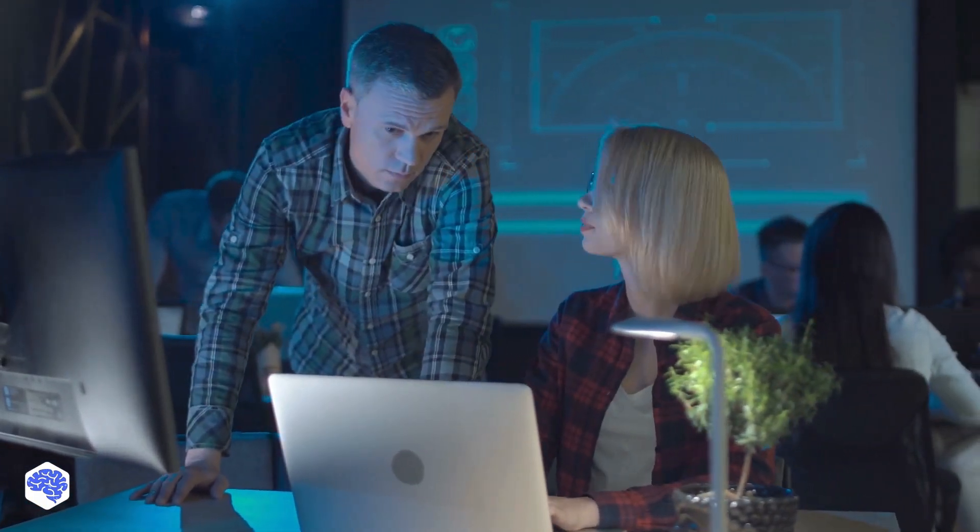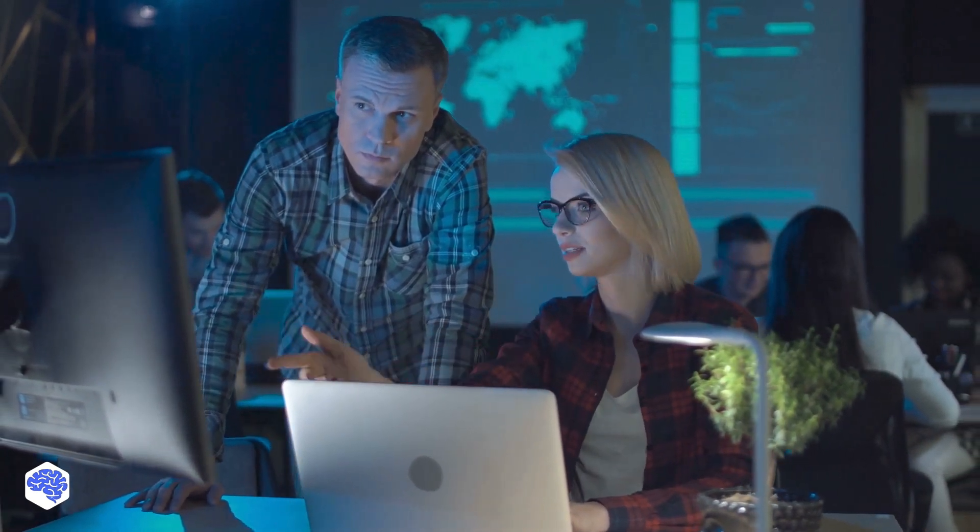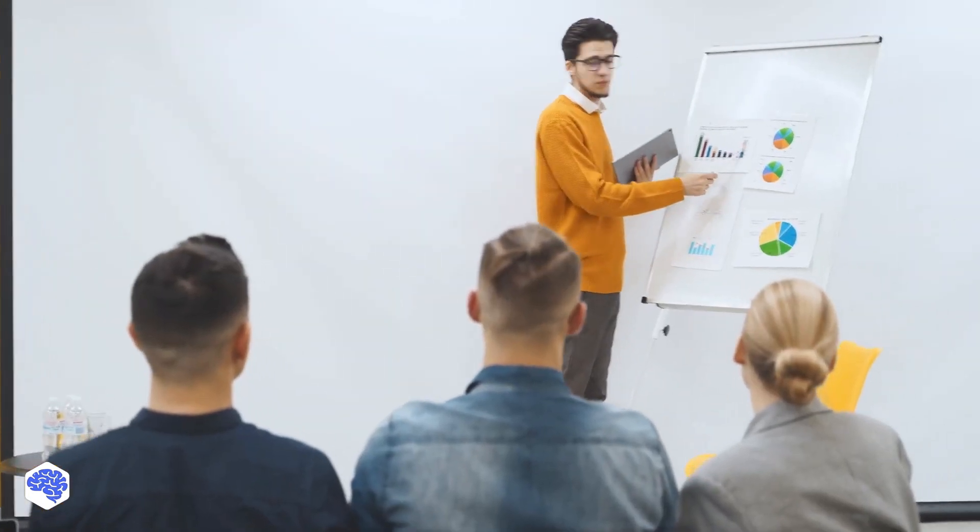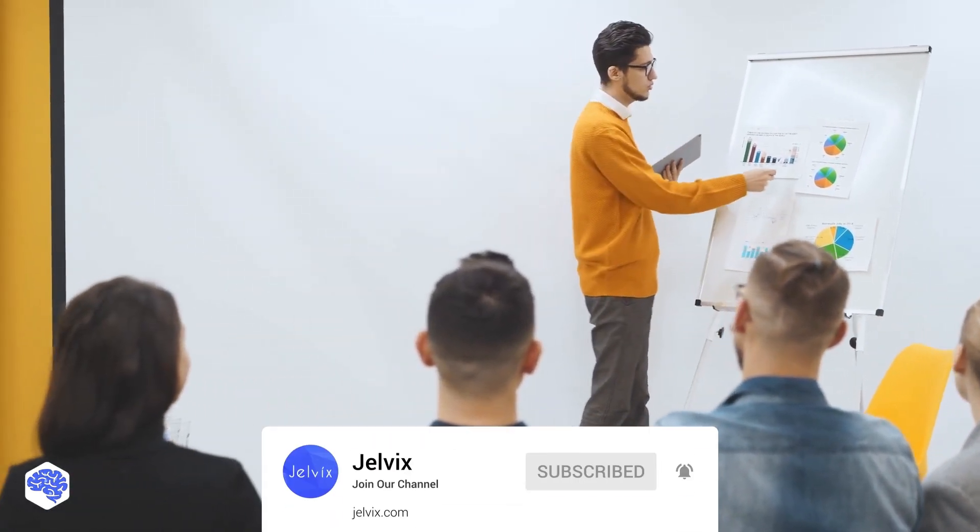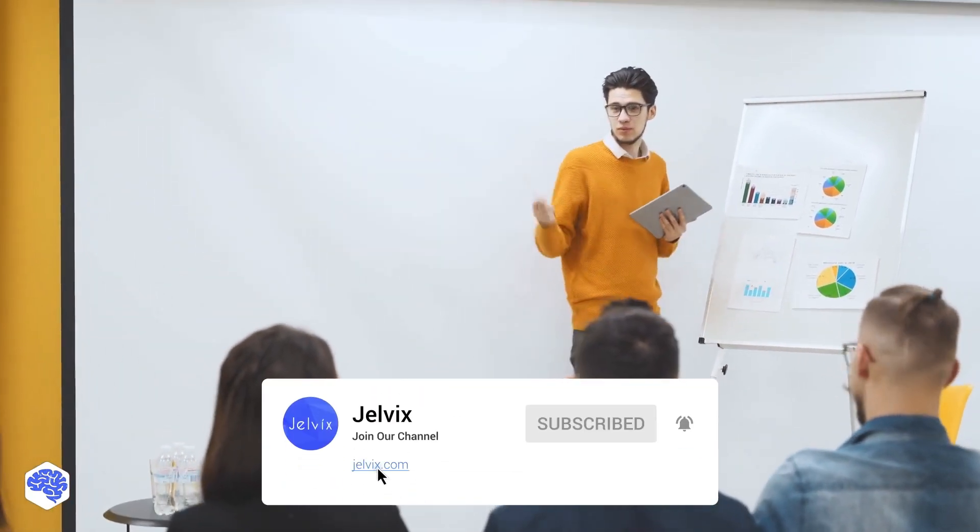This video was prepared by the Jelvix team. We help top brands worldwide to innovate and accelerate digital transformation. We share the latest news about tech trends and innovations. So make sure to subscribe not to miss a single video.